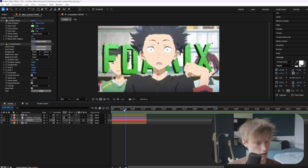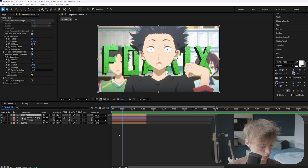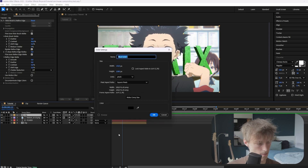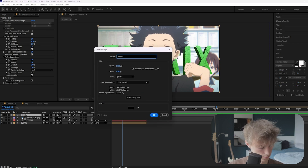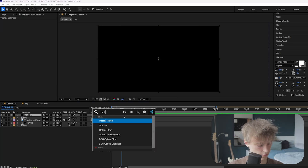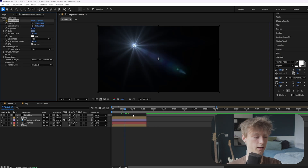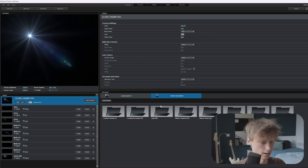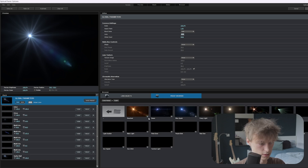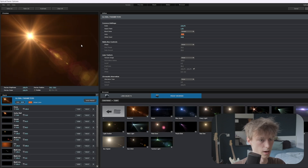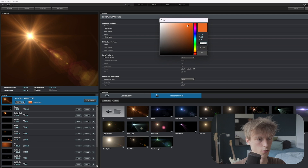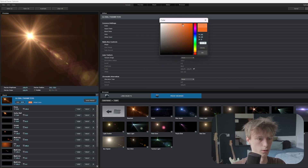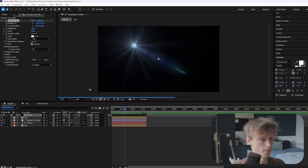Then the next thing is the lens flares. So we'll just add a solid layer — Control plus Y — and call it 'lens flare'. Here we're going to add an effect called Optical Flares, and you can find it with the link in the description. Go to options and then choose a nice lens flare, maybe something in light. Then you can also change the color — let's change it to something like orange, which looks pretty good.